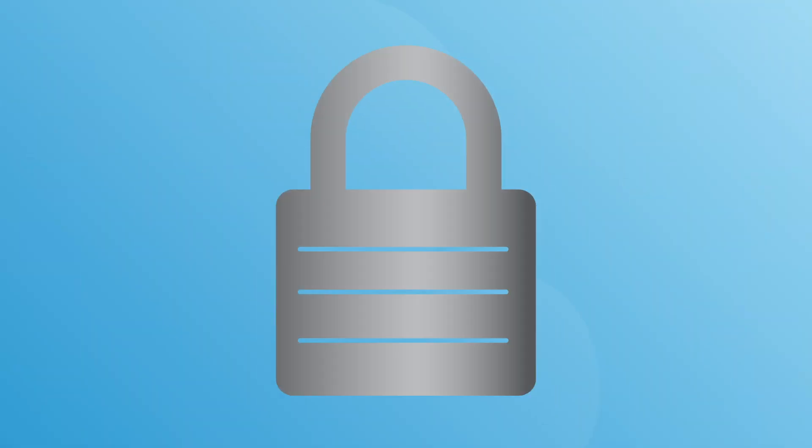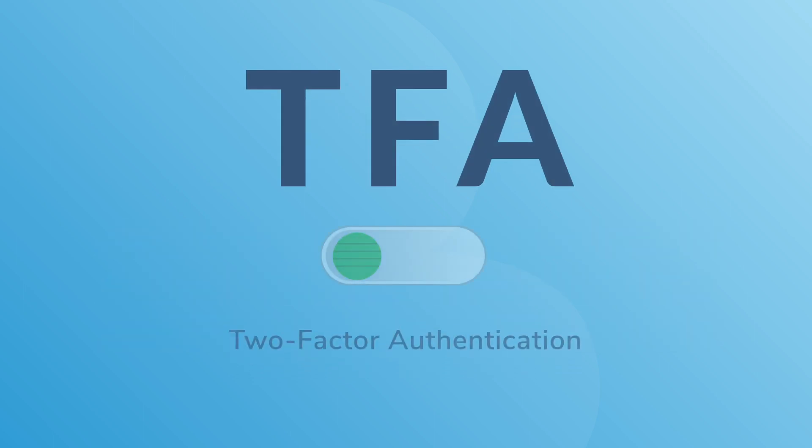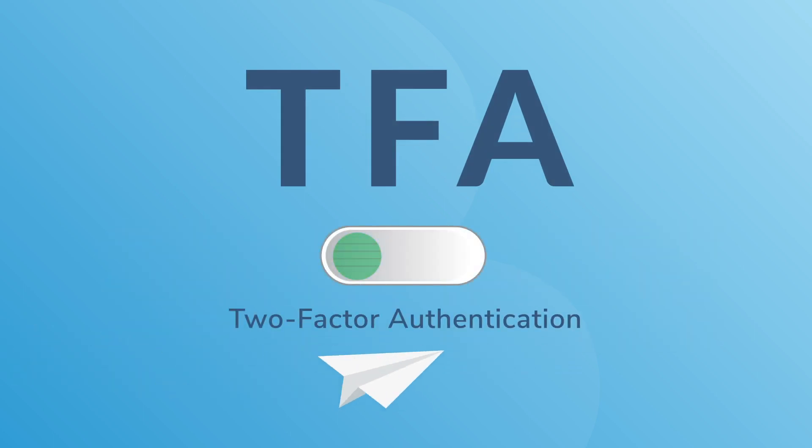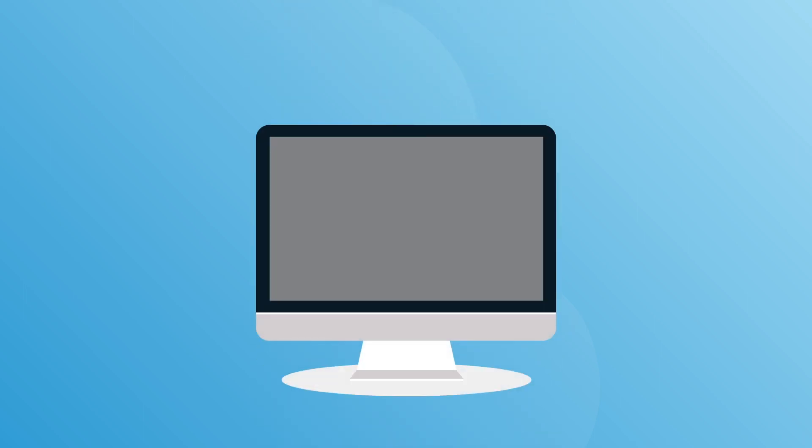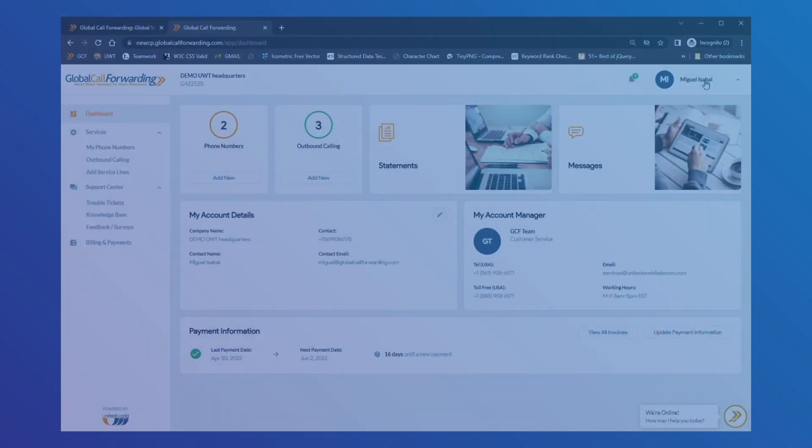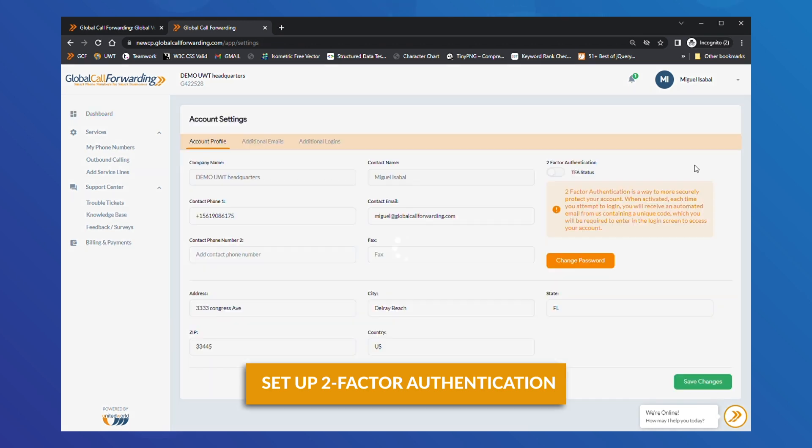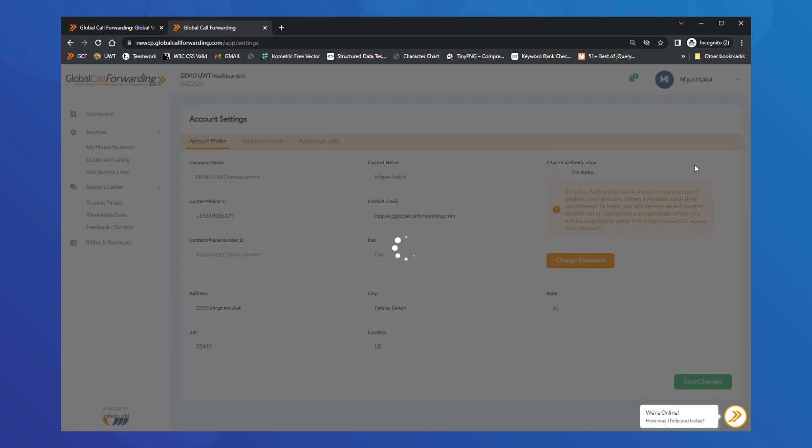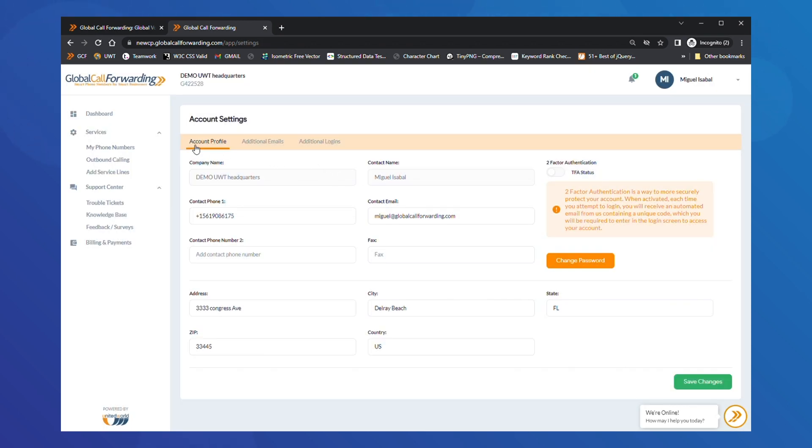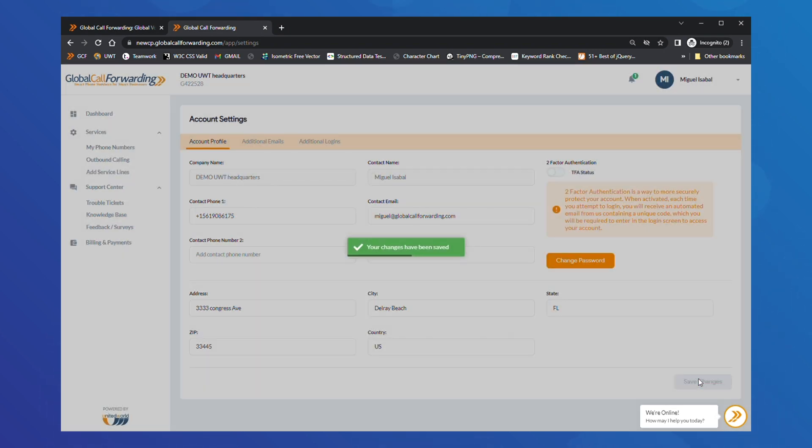Let's quickly look at adding another layer of security. You can choose to set up two-factor authentication, also known as TFA. When you turn TFA on, you will receive an automated email with a unique code each time you log into your account. To set this up, click on the name icon and select Account Settings. Under the Account Profile tab, toggle the TFA Status button to turn it on or off. You can also reset or change your password here. Then, click Save Changes at the bottom of the page.